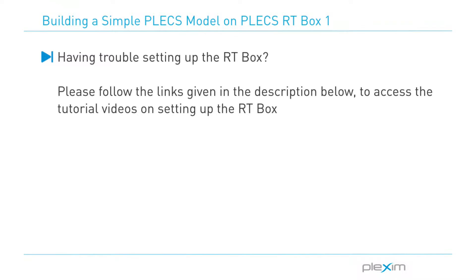If you have trouble setting up the RT Box, please follow the links given in the description below to access the tutorial videos.